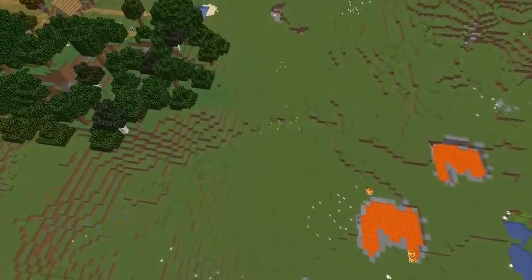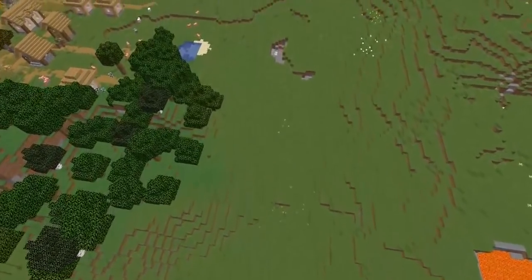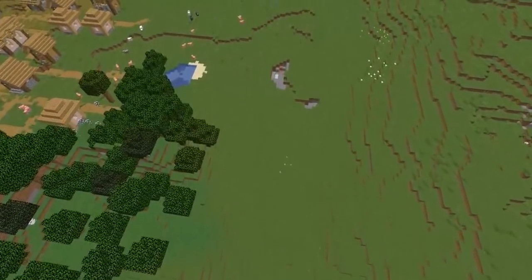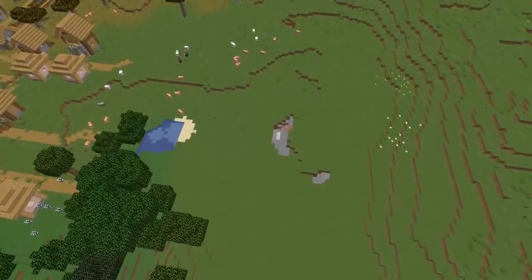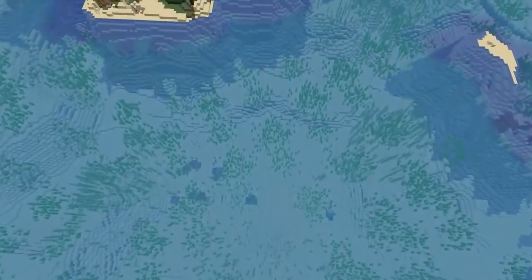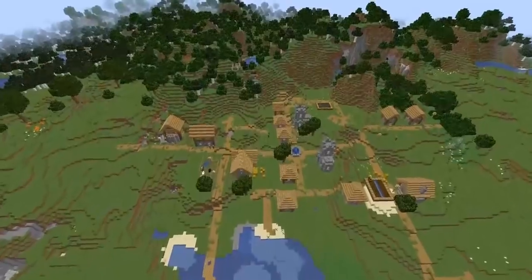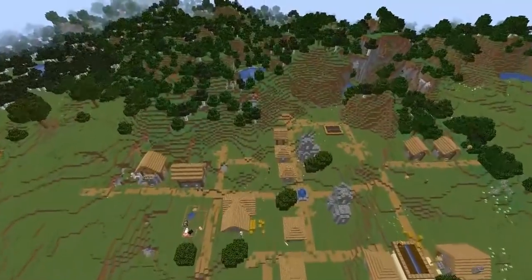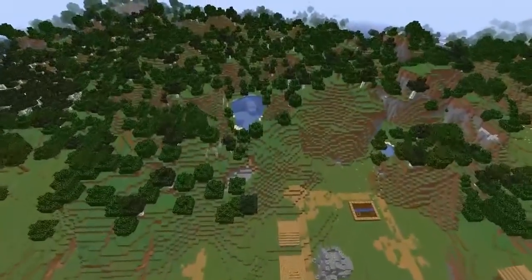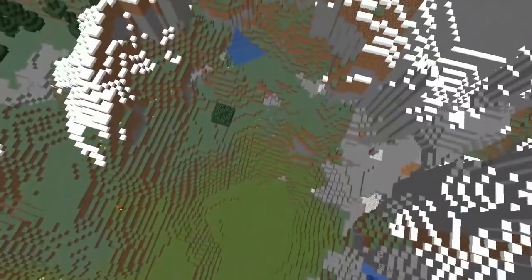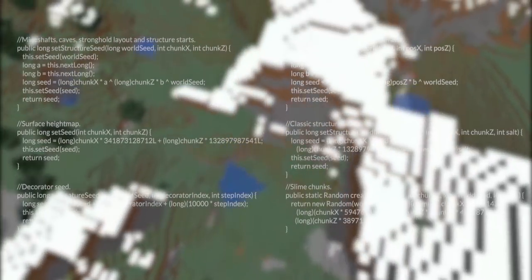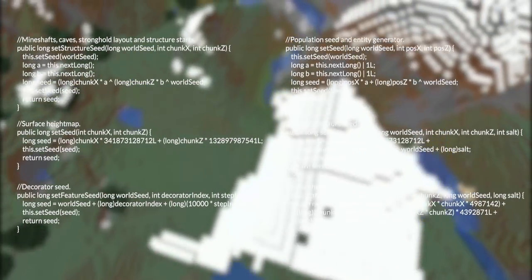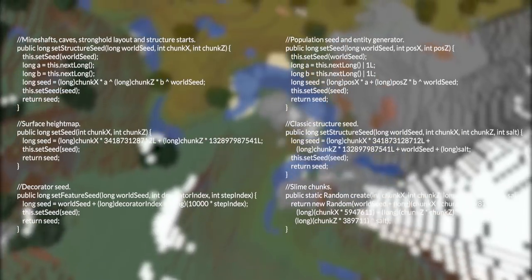To understand why these seeds happen, we first need to understand how Minecraft generates the world. Every world is divided into various sized regions which handle different parts of the generation. Depending on what is being made, Minecraft decides what to generate within a region based on the region coordinates put through one of the on-screen formulas.